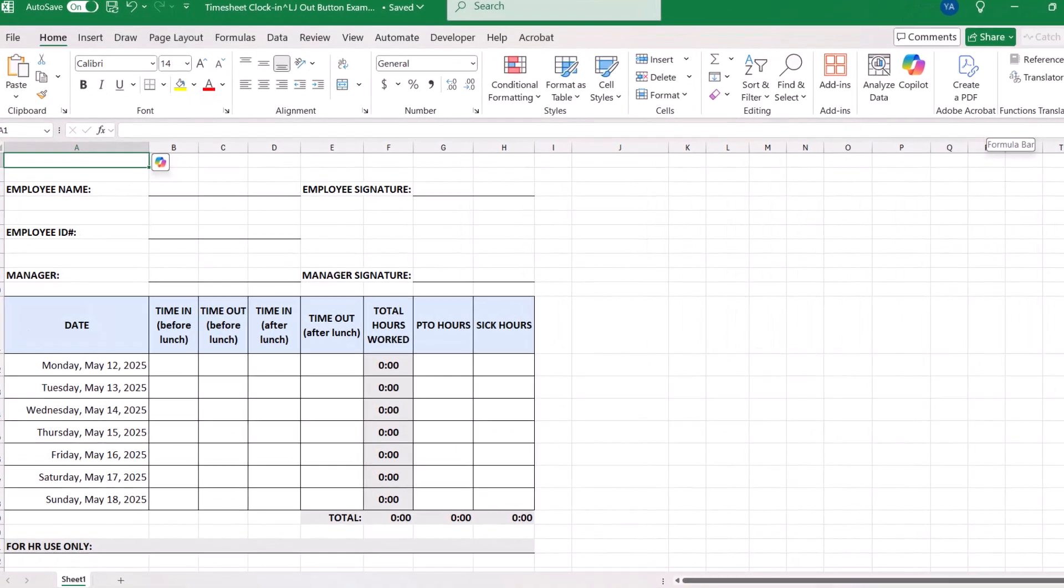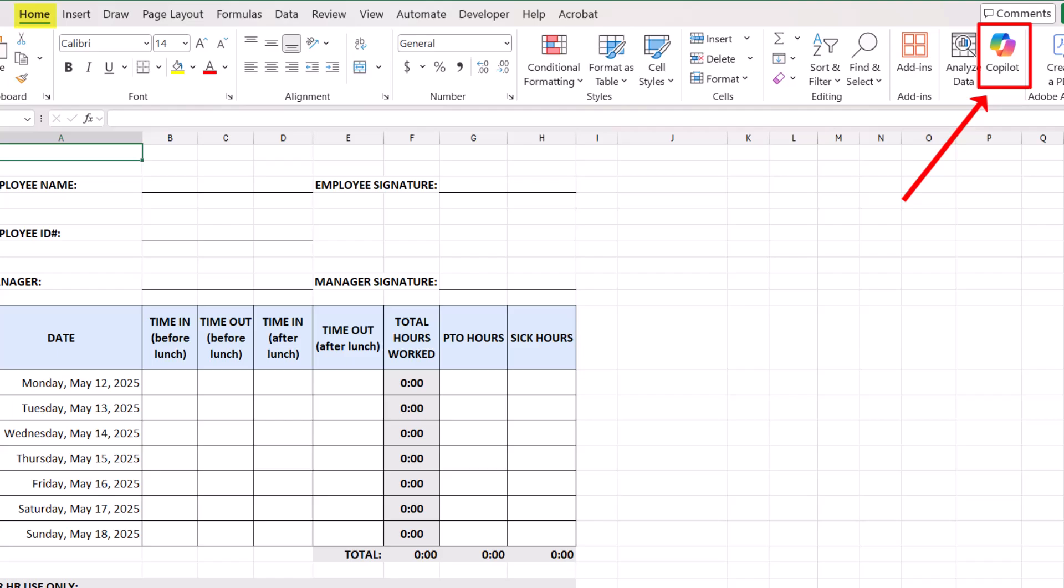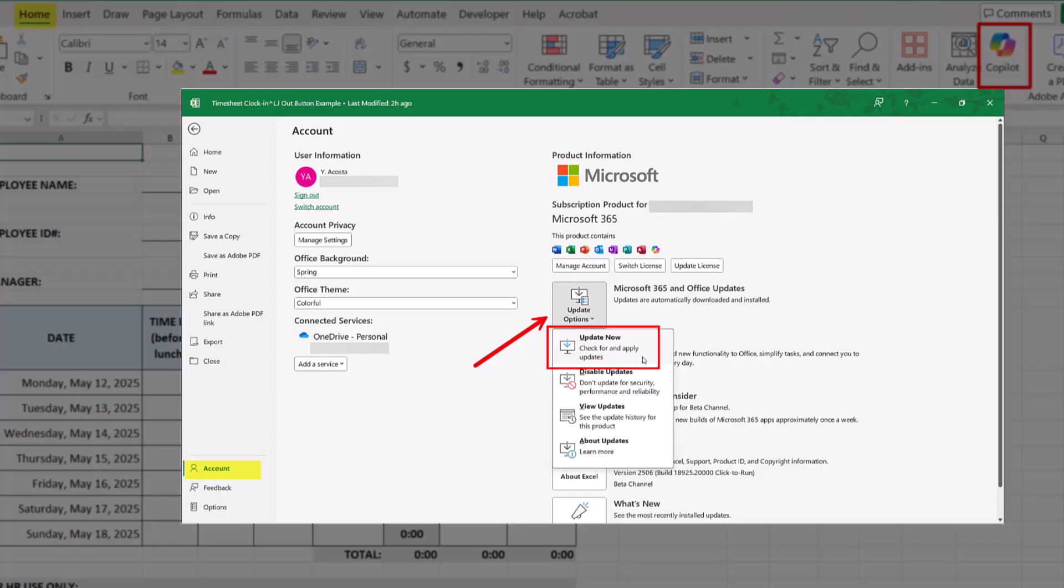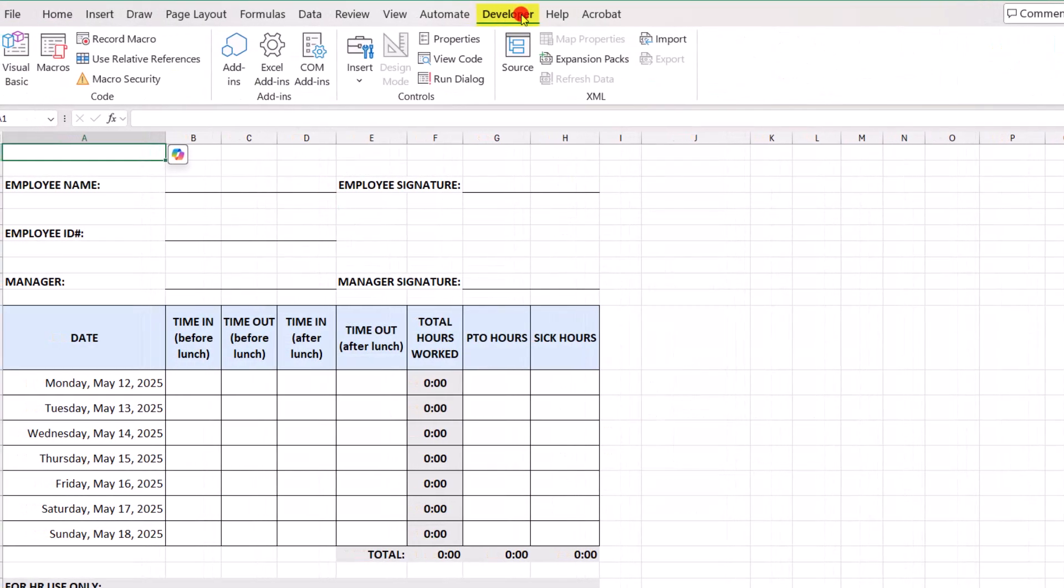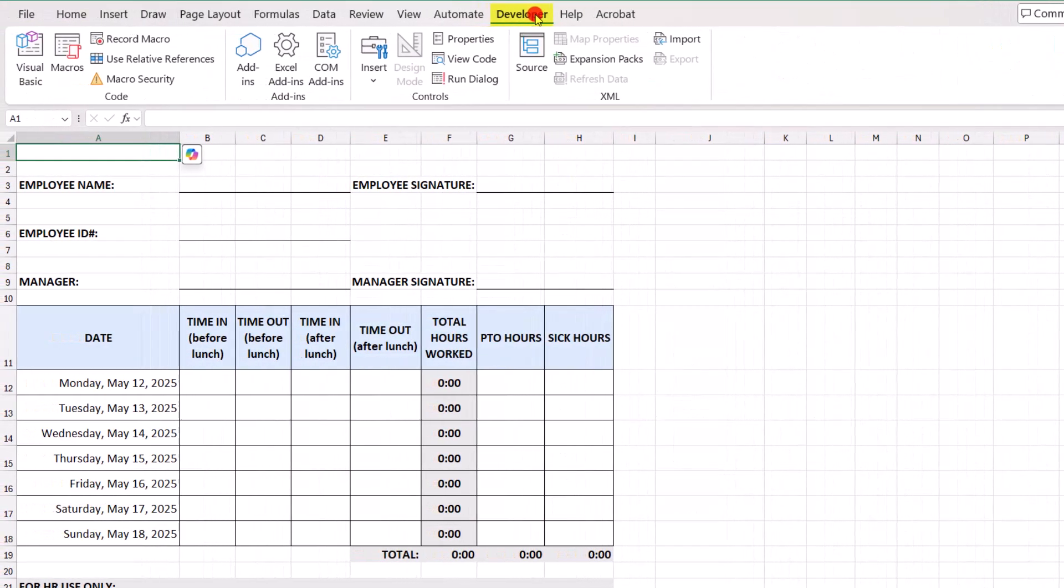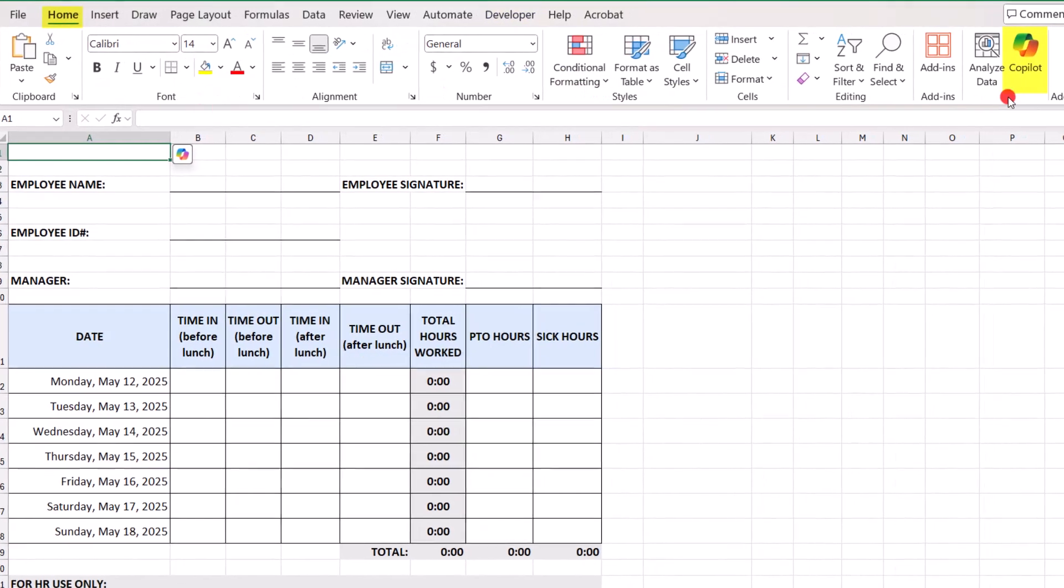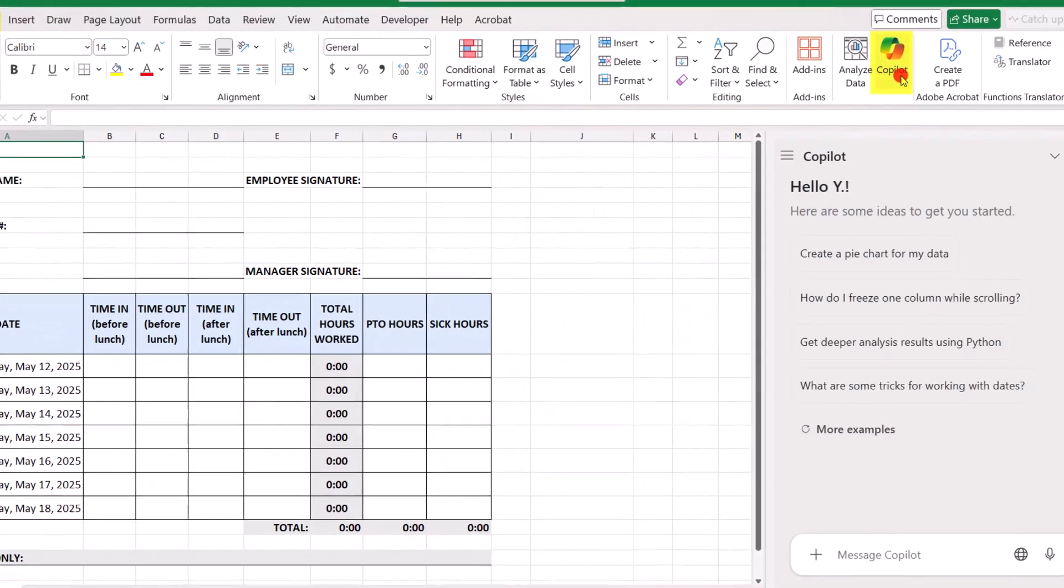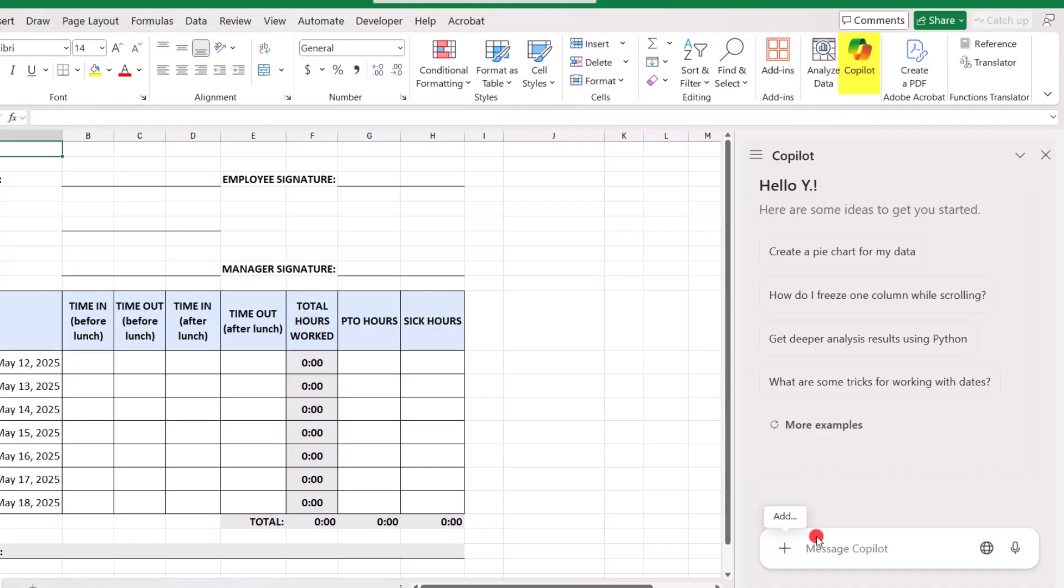Now, if you're using Microsoft 365, you should now see this Copilot button somewhere in your Home tab. If you don't, double-check your Account tab to see if you need to run any updates. You also want to make sure that your Developer tab is available. So, next, we need to click on the Copilot button. And when you do that, you're going to see some options that Excel thinks you may want to use as prompts. But for this example, we're going to create our own prompt.